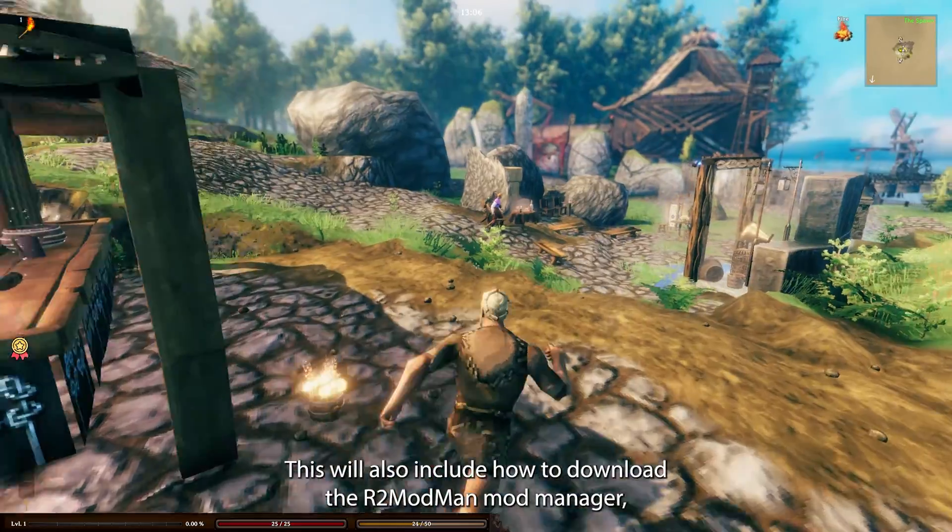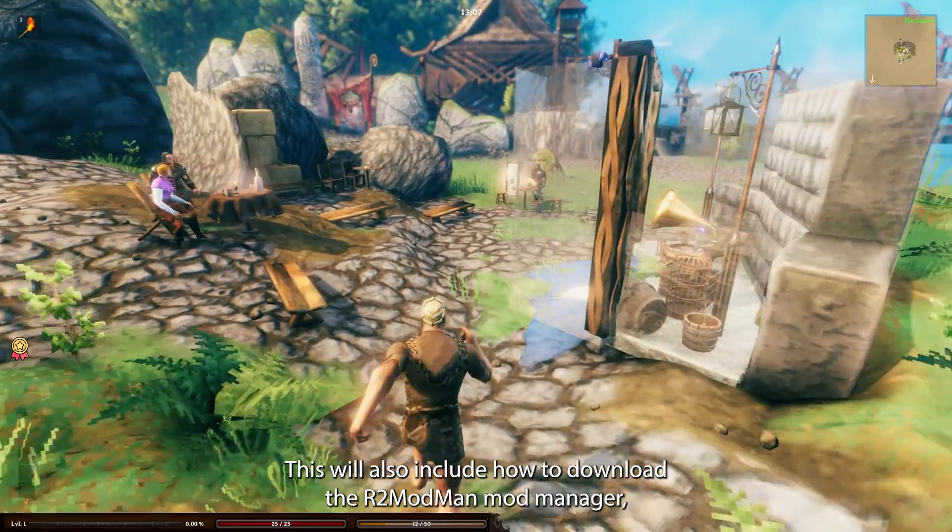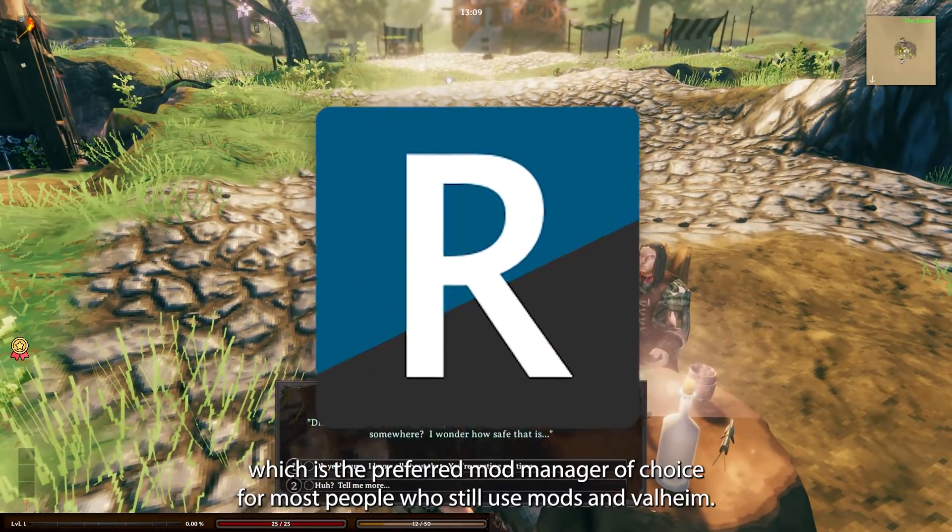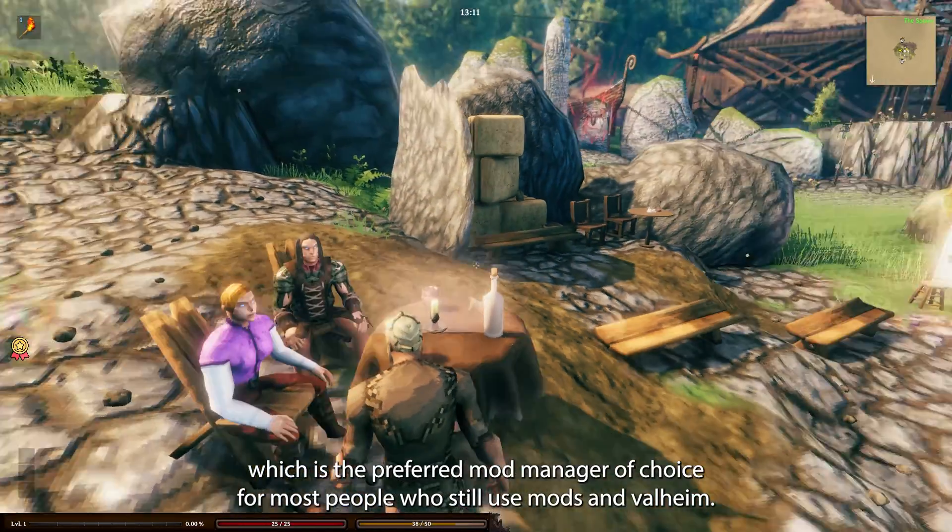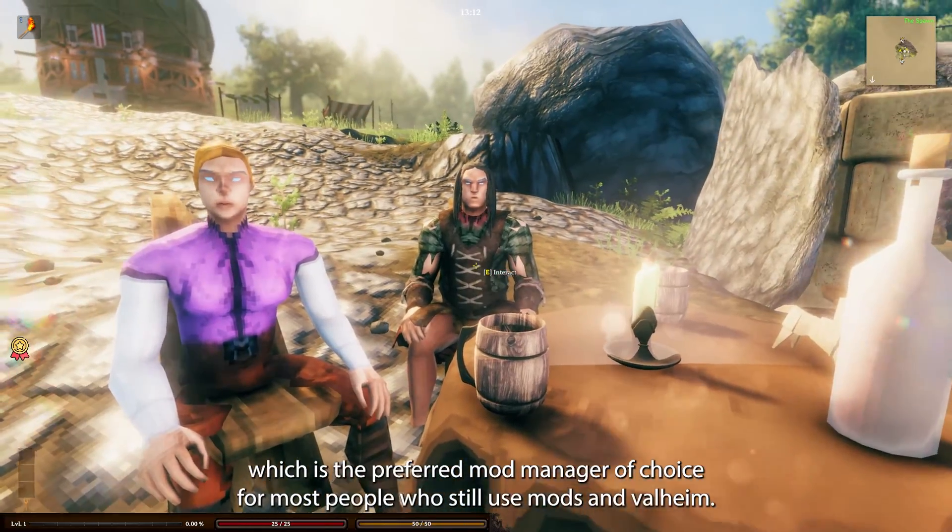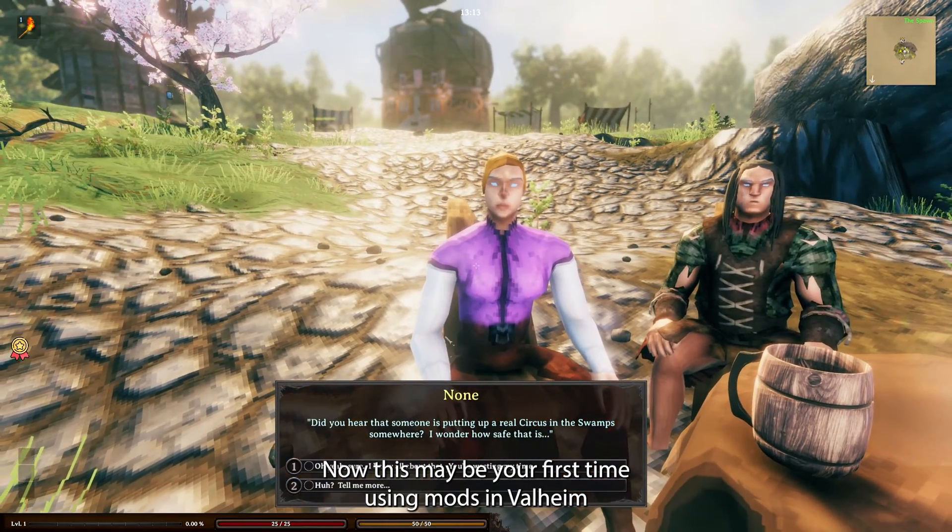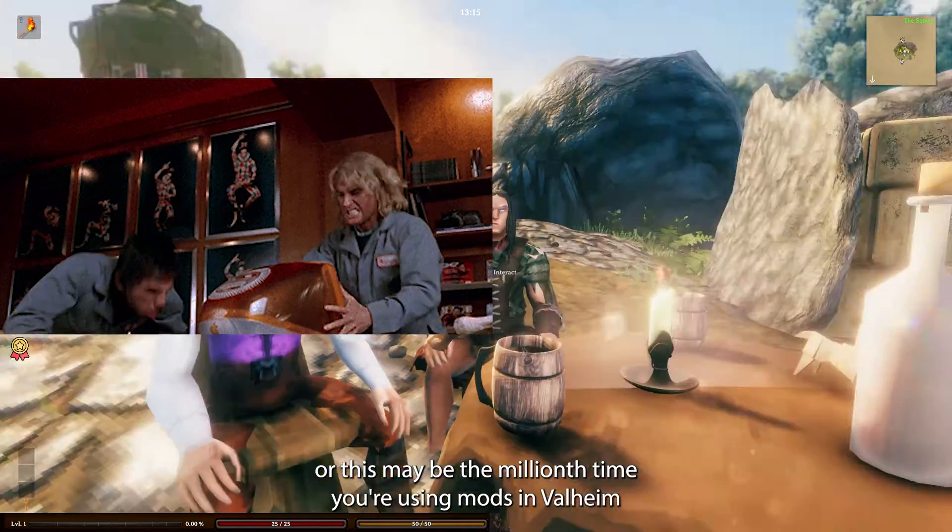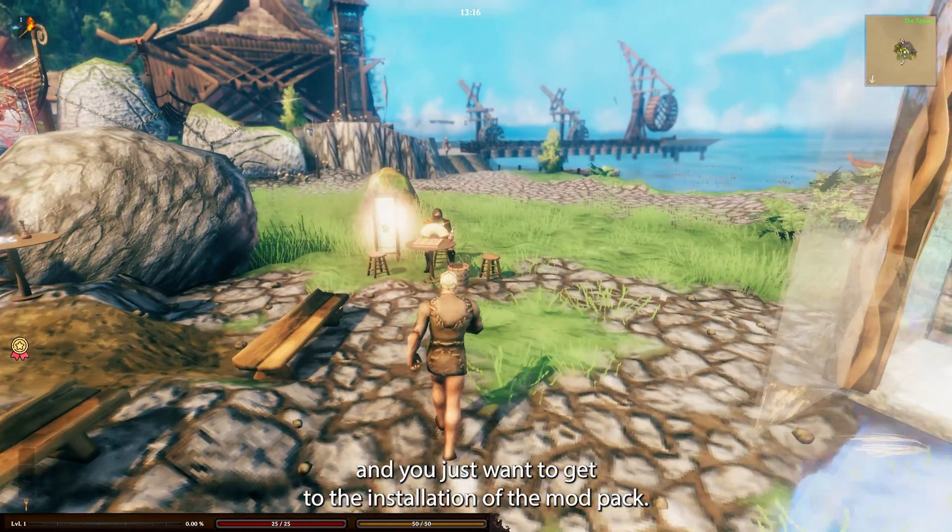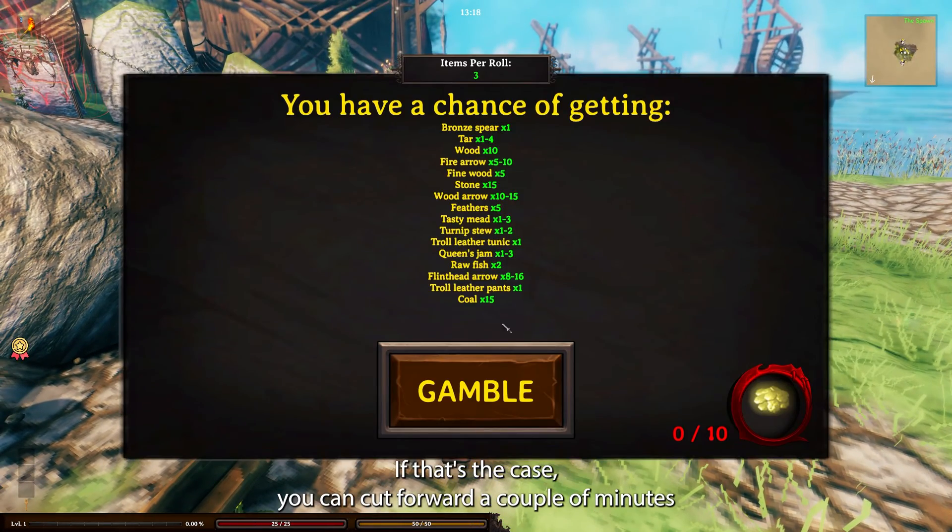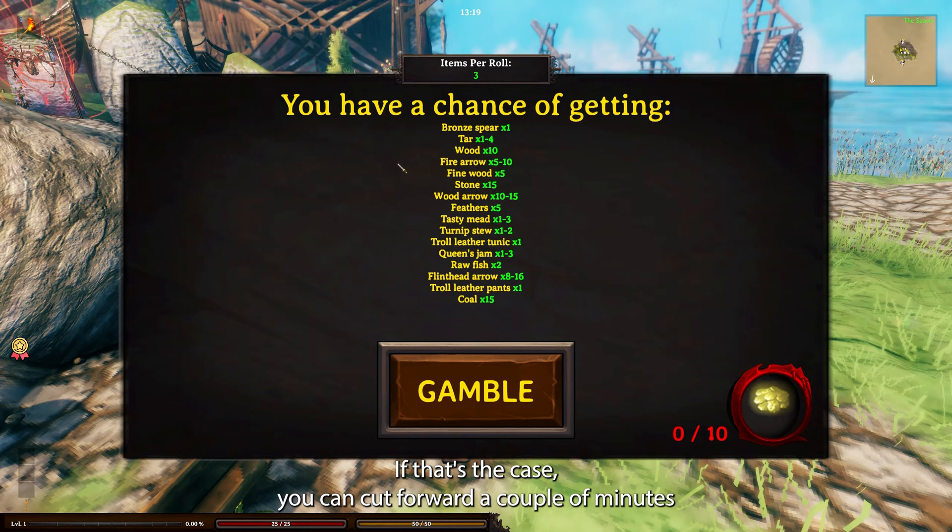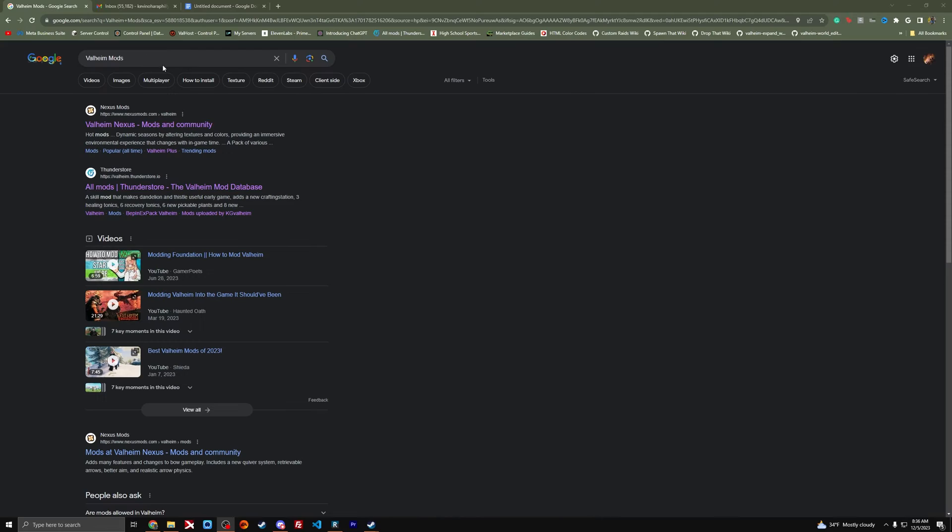This will also include how to download the R2 Modman mod manager, which is the preferred mod manager of choice for most people who use mods in Valheim. If you just want to get to the installation of the modpack, you can cut forward a couple minutes while I explain the process of actually downloading R2 Modman.